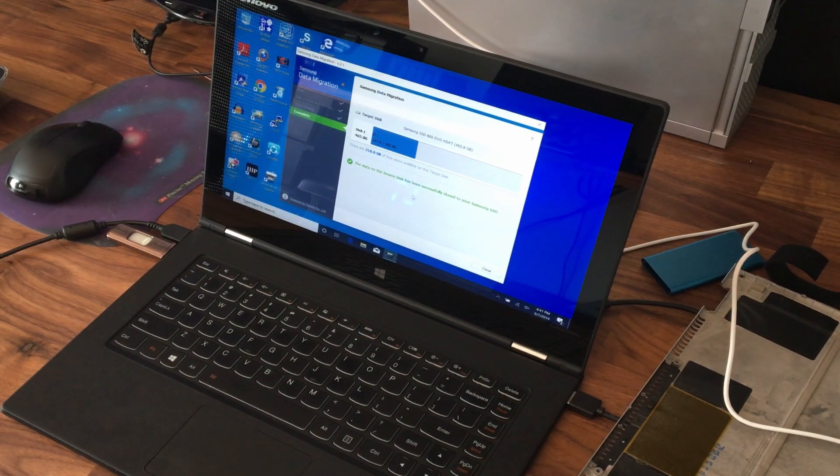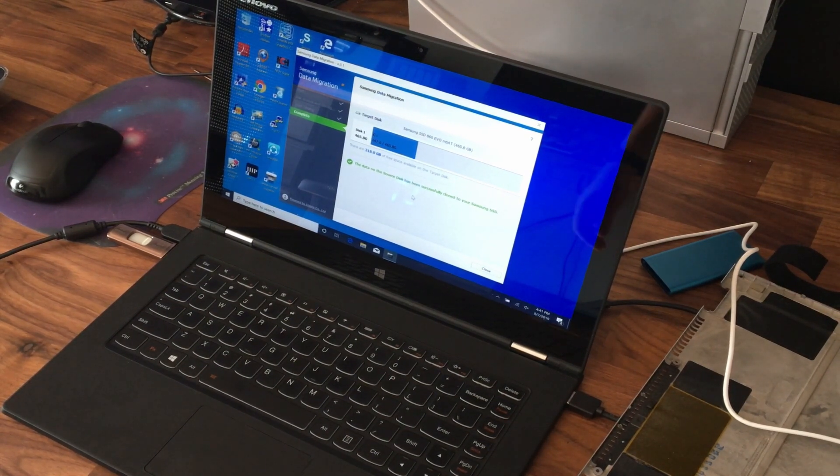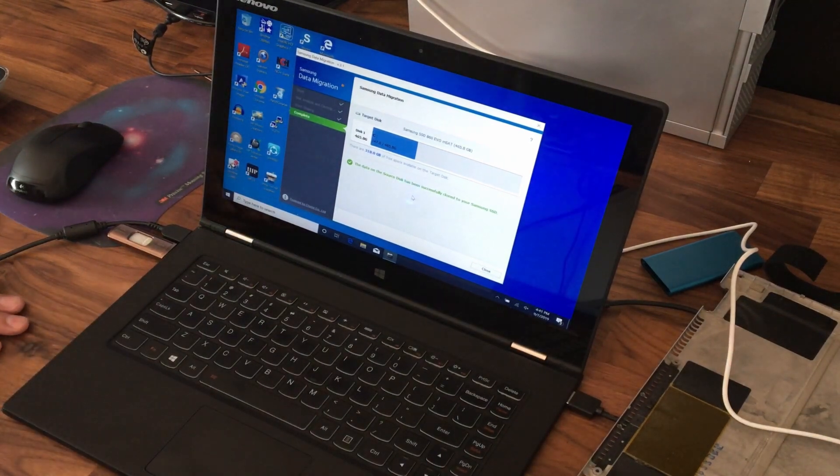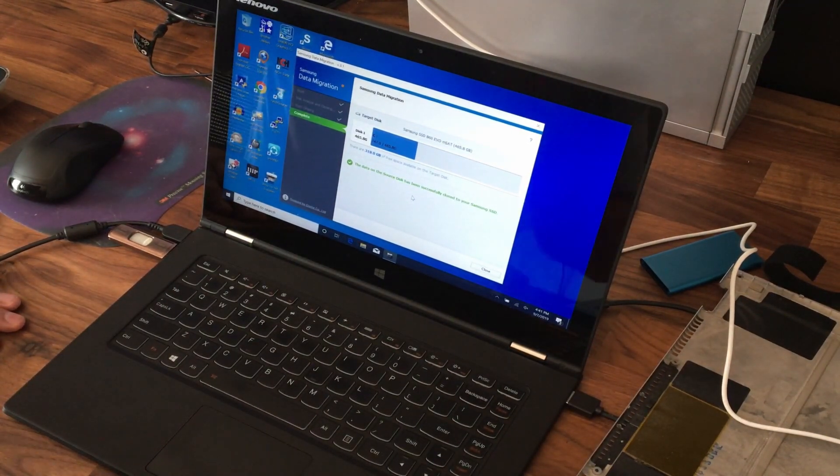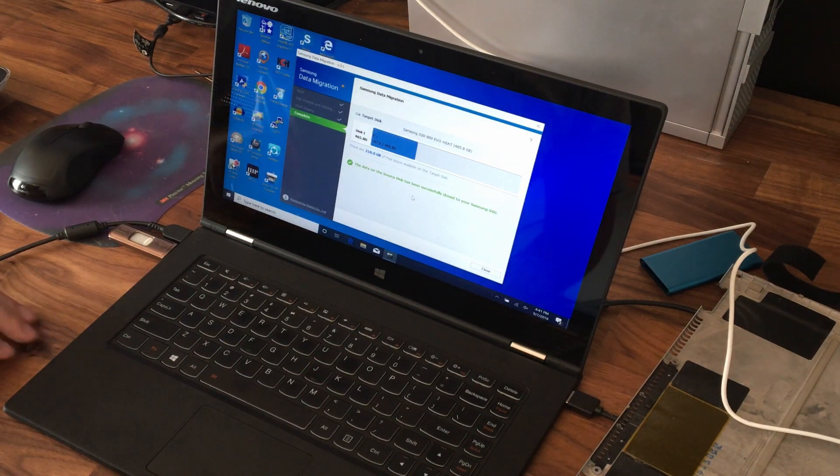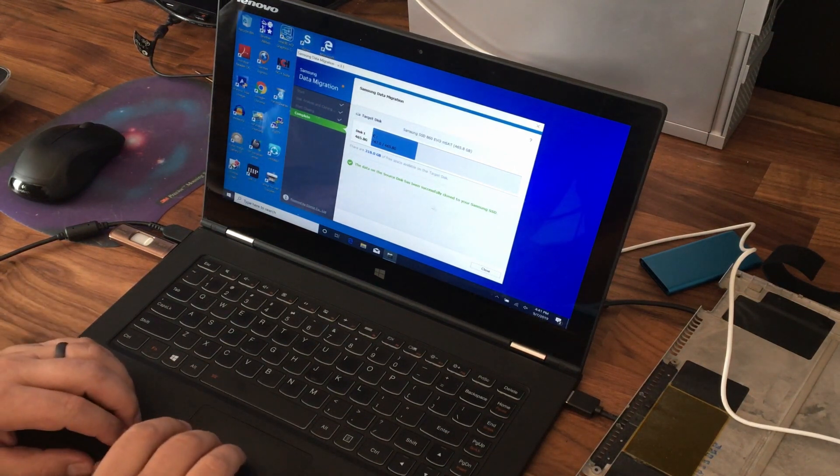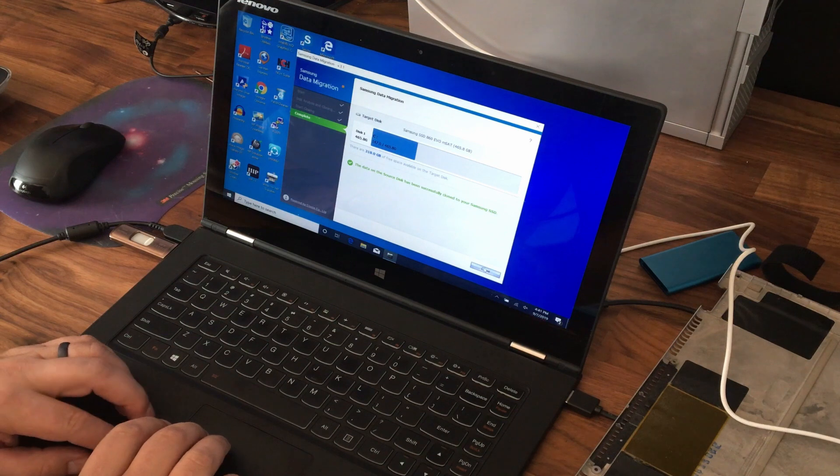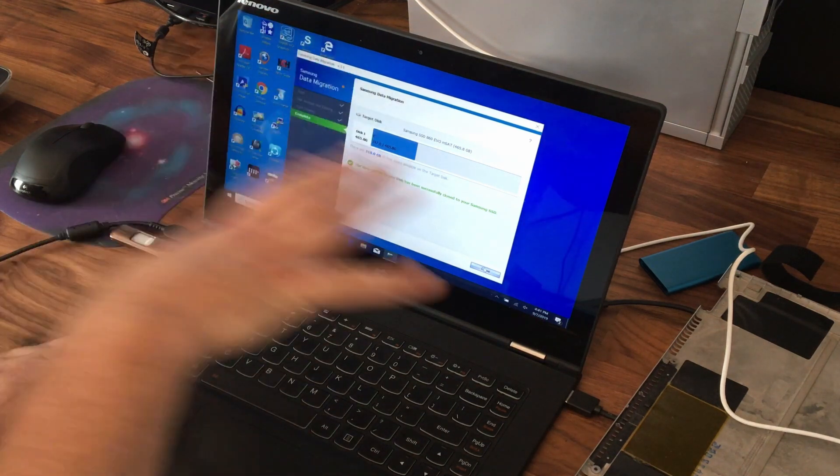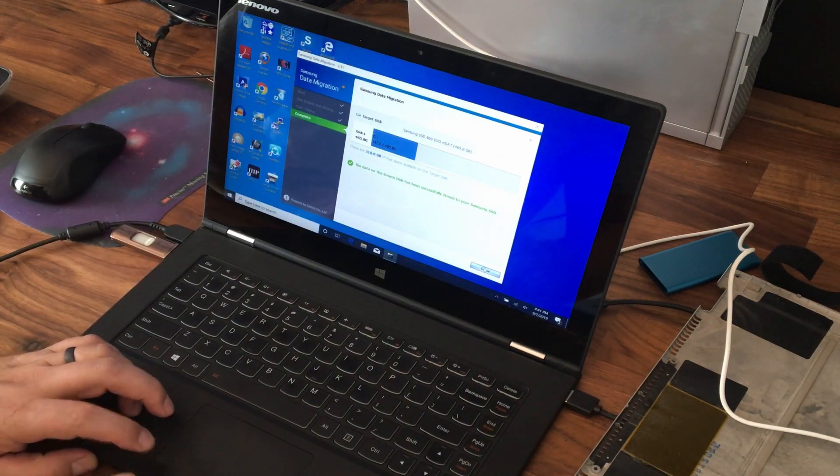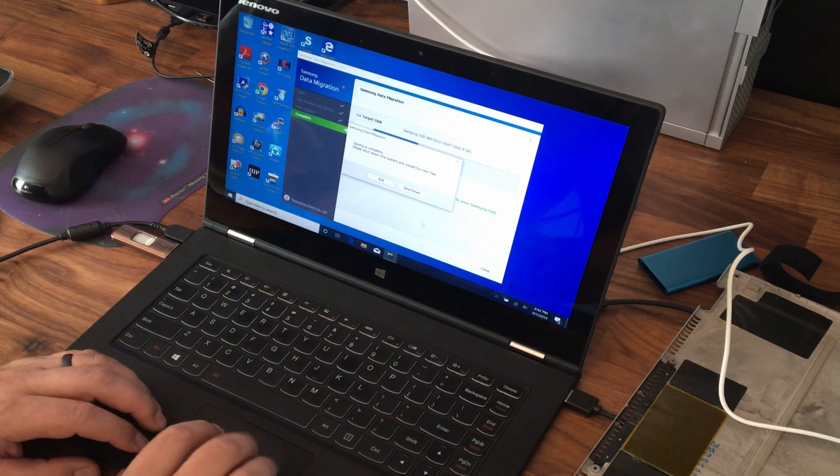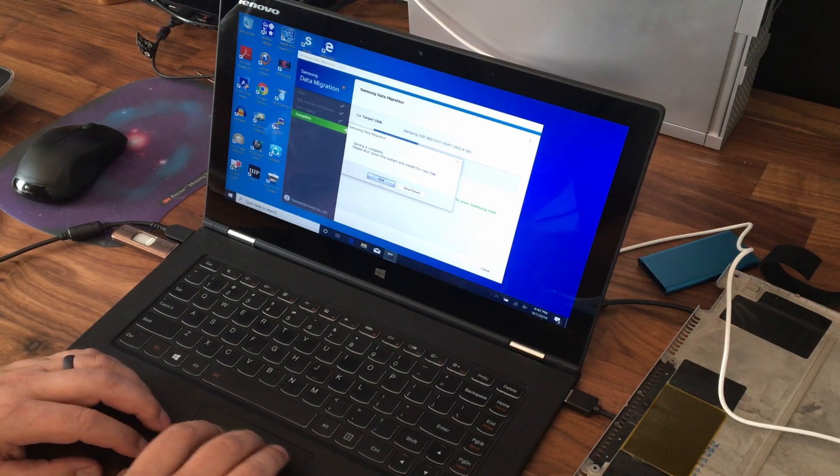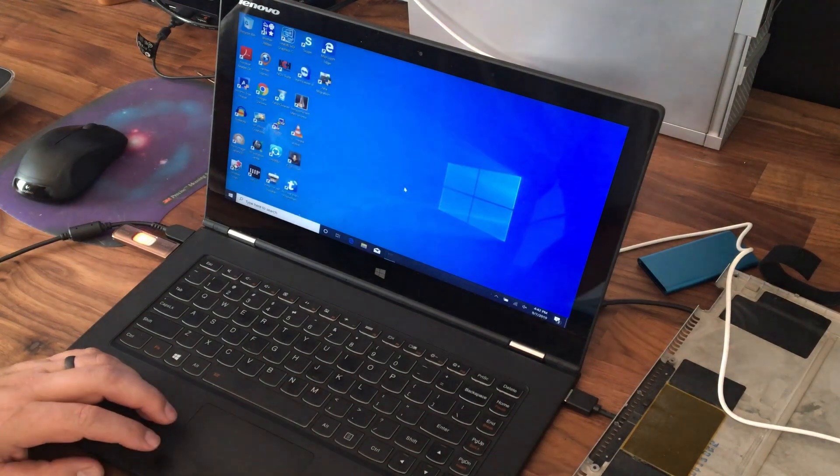After two hours and 16 minutes, it says that the drive has been cloned. So I will go ahead and close this window. There's no errors or anything like that. I'm going to close this. Please shut down the system and install the new disk. So I will shut it down.